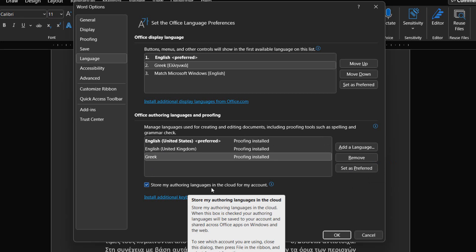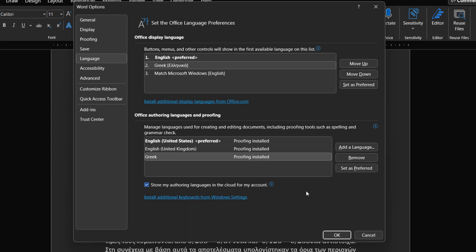At the bottom of the Microsoft Word Options dialog box with the category language activated, we can store my authoring languages in the cloud for my account. When we activate this check box, our authoring languages will be saved to our account and shared across Office apps on Windows and the web. And by activating the link at the end we can install additional keyboards from Windows settings.